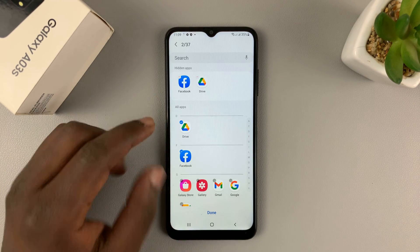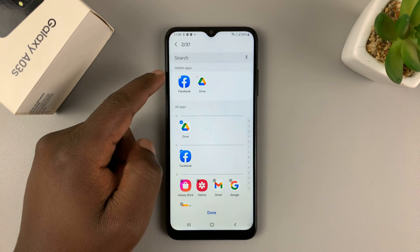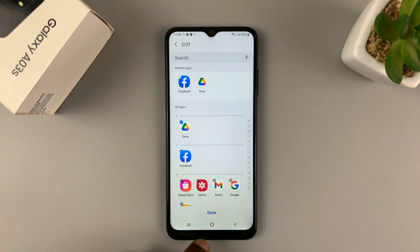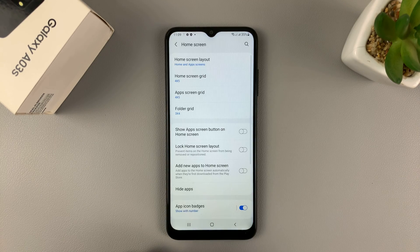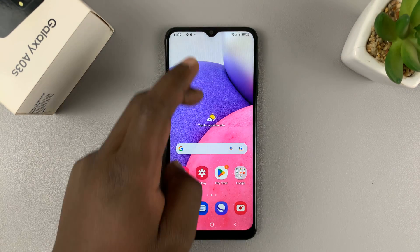As you can see, these two apps have been added to the Hidden Apps list. And to save those settings, simply tap on Done at the bottom there, and now those apps have been hidden.